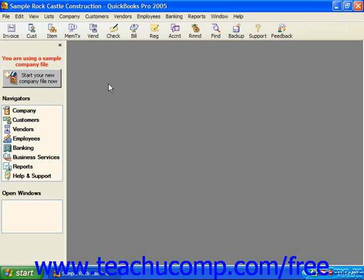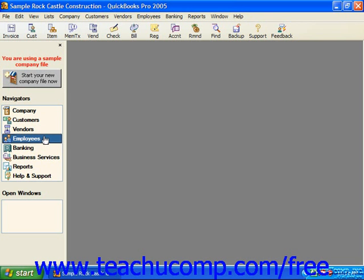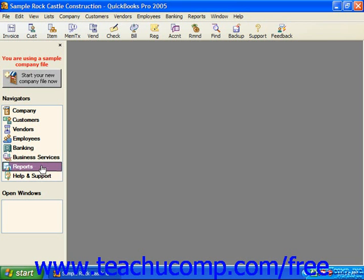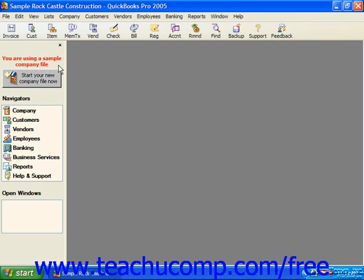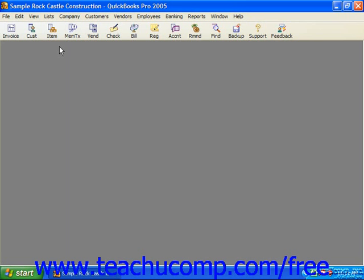While no longer available in QuickBooks 2006, in previous versions you could access information using the various navigators available. The navigators are alternatives to using the menu bar or the icon bar to use the program. You'll see them in the list at the left side of your screen. You have a navigator screen for the company, customers, vendors, employees, banking, business services, reports, and help and support.